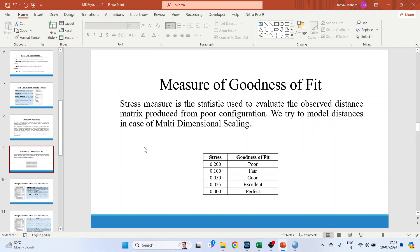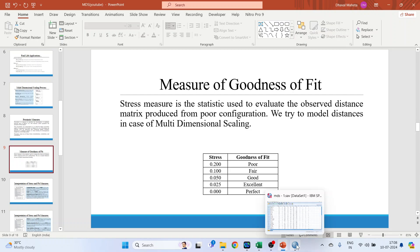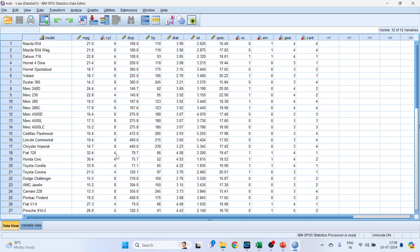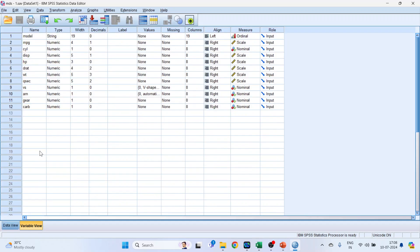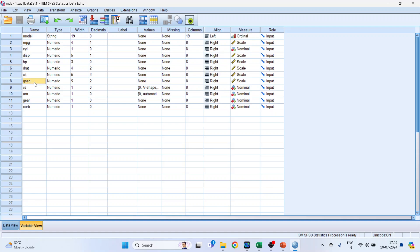Now let's run multi-dimensional scaling in SPSS. Here we have data on car models, and the variables considered for multi-dimensional scaling are: miles per gallon, number of cylinders, displacement of the vehicle, horsepower, displacement rate, weight of the vehicle, Q-sec, vertical or straight engine type, automatic or manual transmission, number of gears, and number of carburetors.